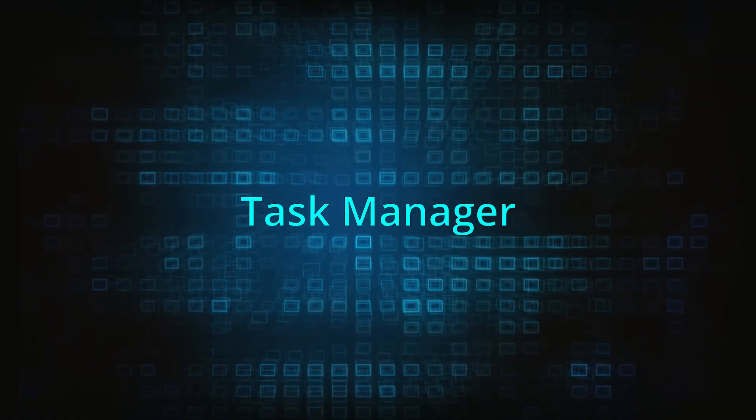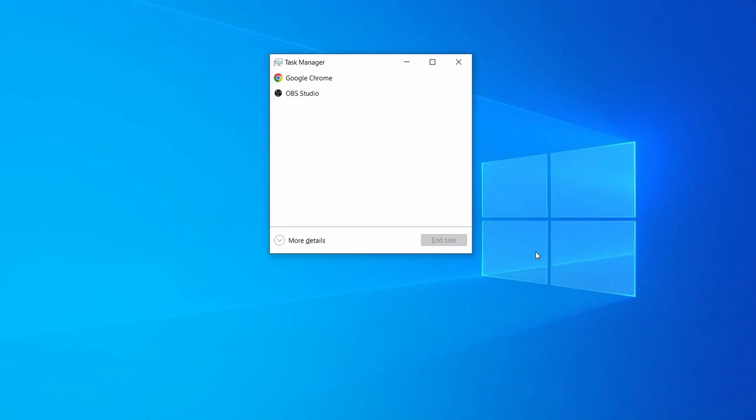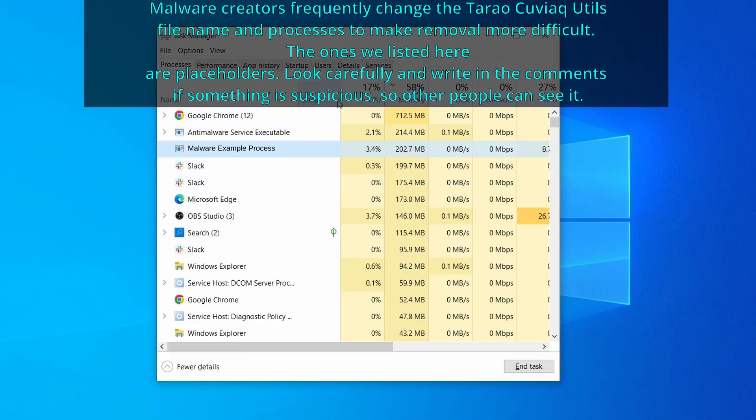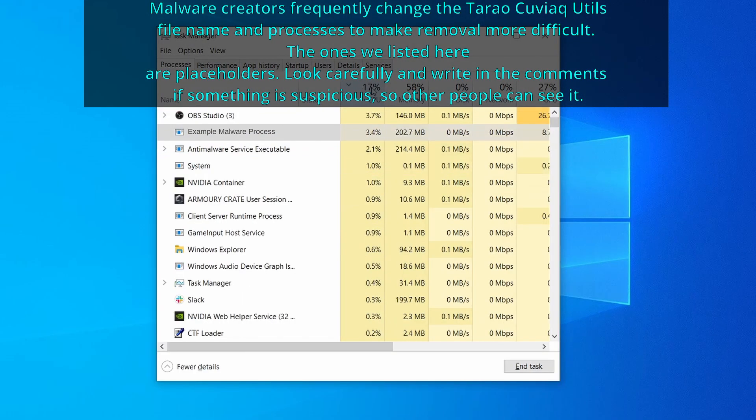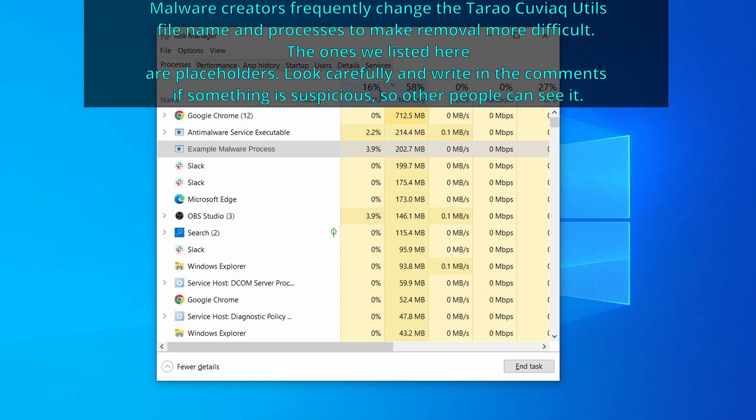Next, press together the control shift and escape keys to open the task manager and click on more details if you don't see the full list of processes. Now sort the processes by CPU usage and then by memory usage to see which ones are the most resource hungry.